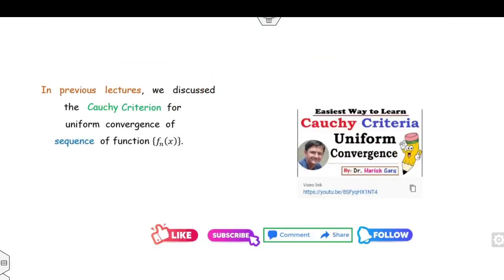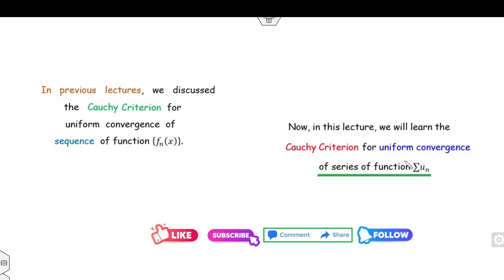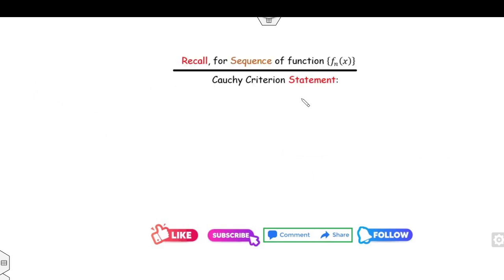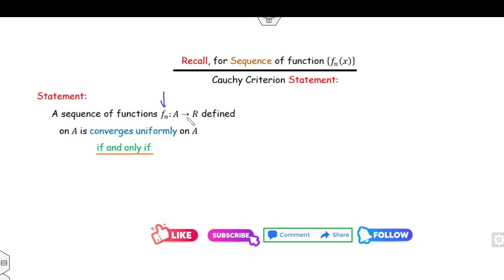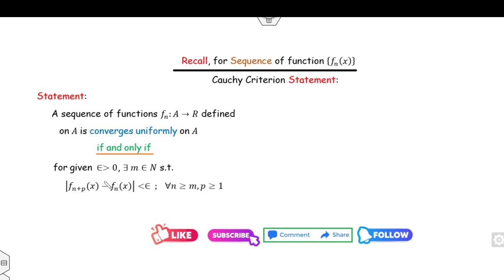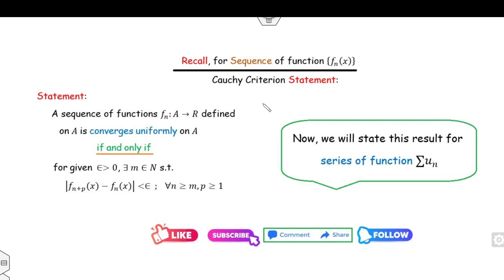As already discussed, the Cauchy criteria for sequences of functions — available on this channel — states: a sequence fn defined on a subset A of R converges uniformly if and only if for a given epsilon greater than zero we can find a positive integer m such that |f(n+p)(x) − fn(x)| is less than epsilon for all n greater than or equal to m and p greater than or equal to 1. We will now apply a similar definition for the series of functions.